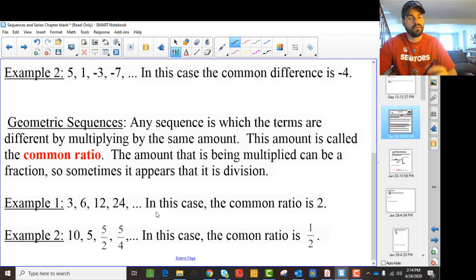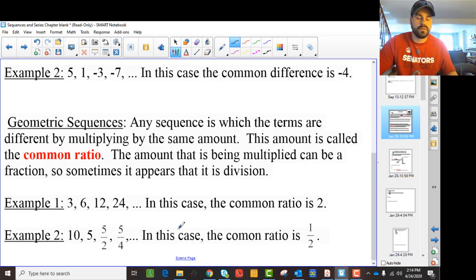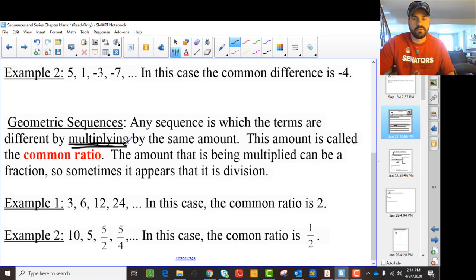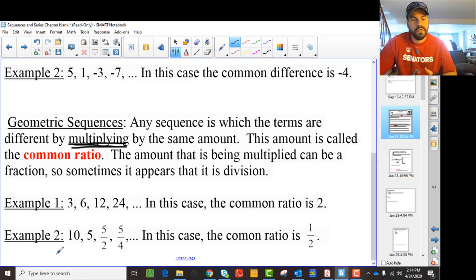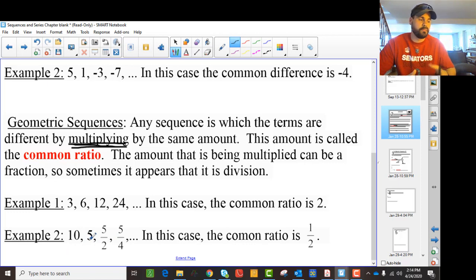That's the difference. We said adding with arithmetic sequences; here the keyword is multiplying — you're multiplying in a geometric sequence. So you'll notice here we're multiplying by 2, going 3 to 6, then 6 times 2 is 12, and 12 times 2 is 24. And here we're dividing by 2, so we're actually multiplying by one half. So we're always adding or multiplying — that's the idea.